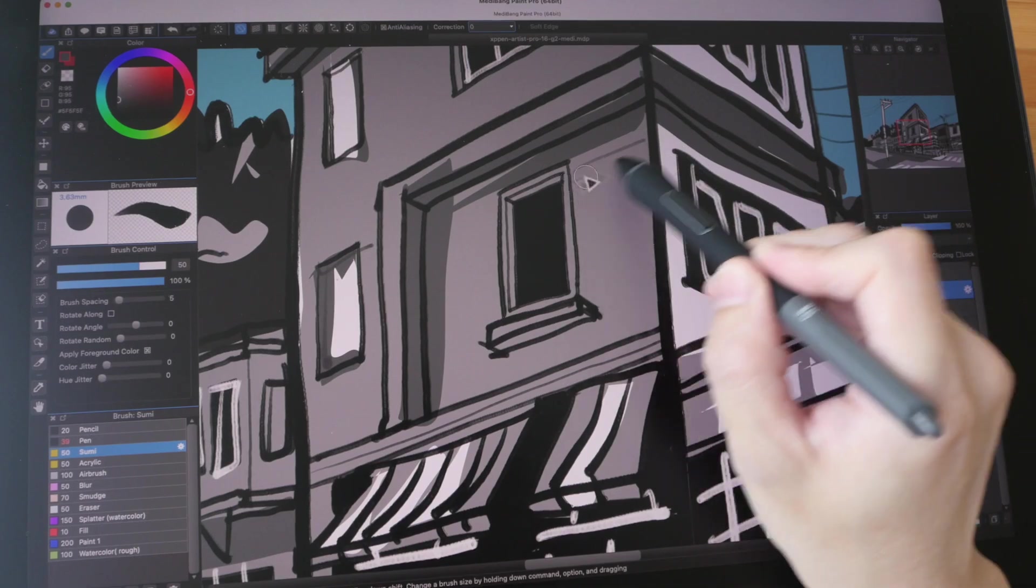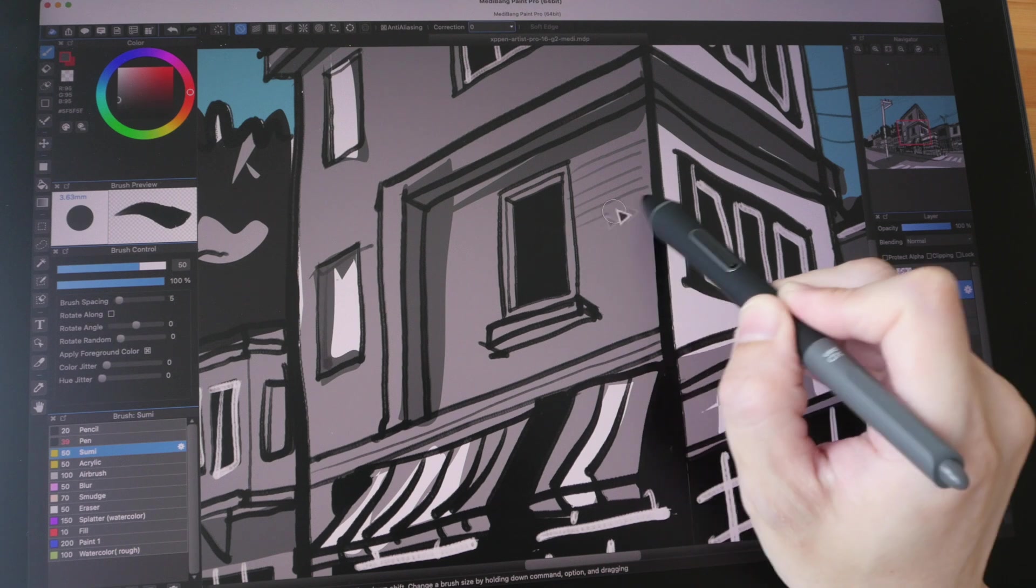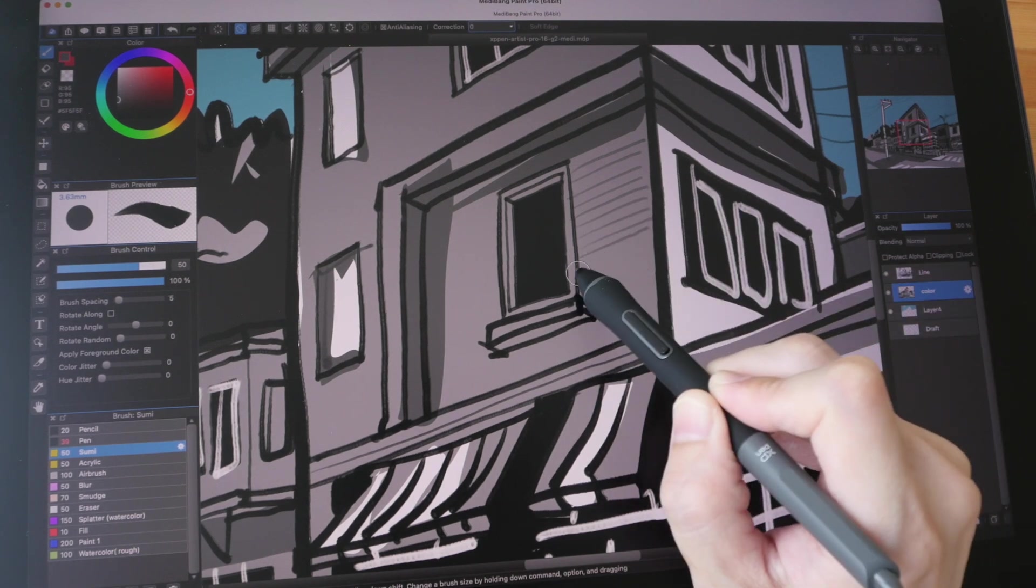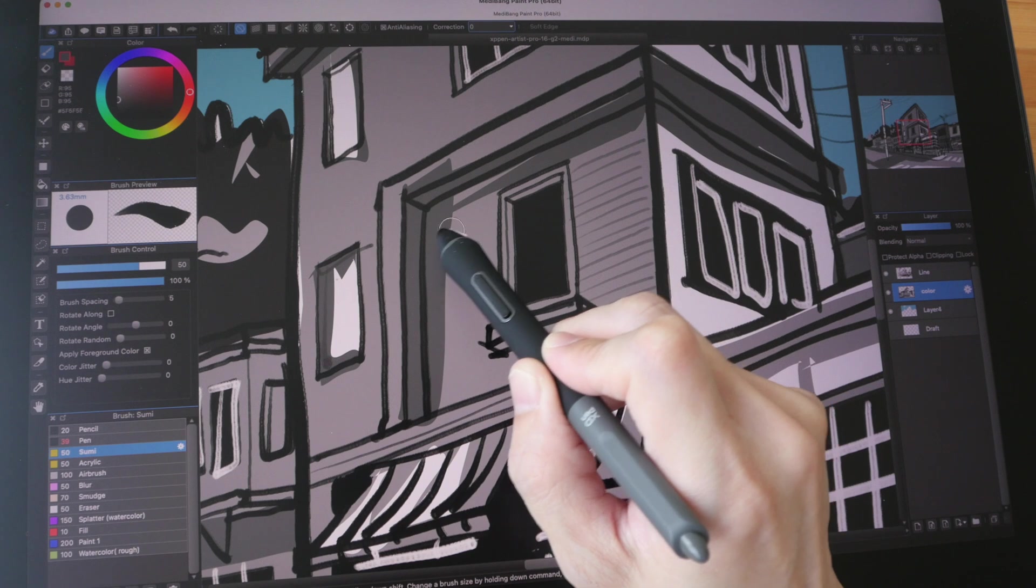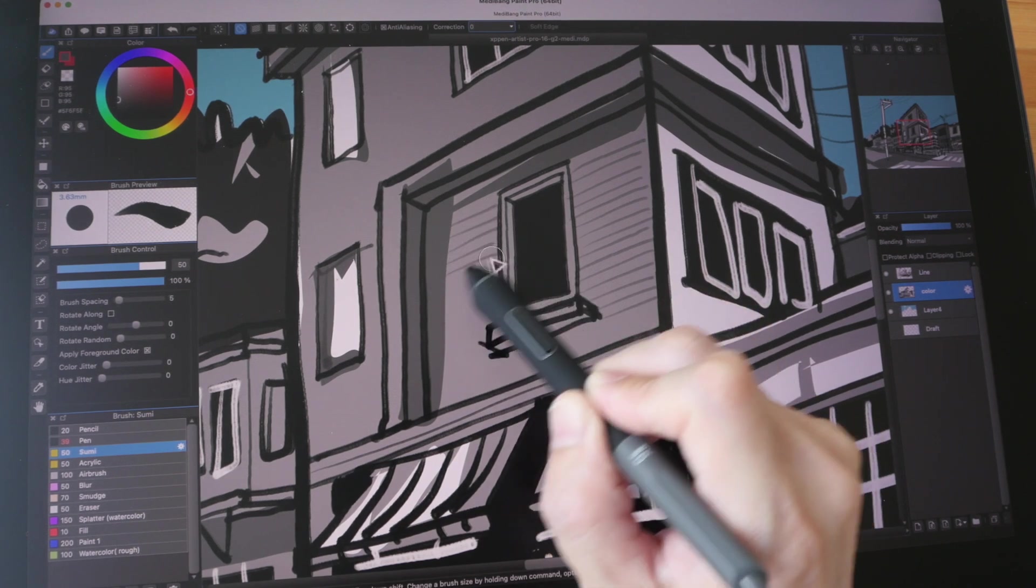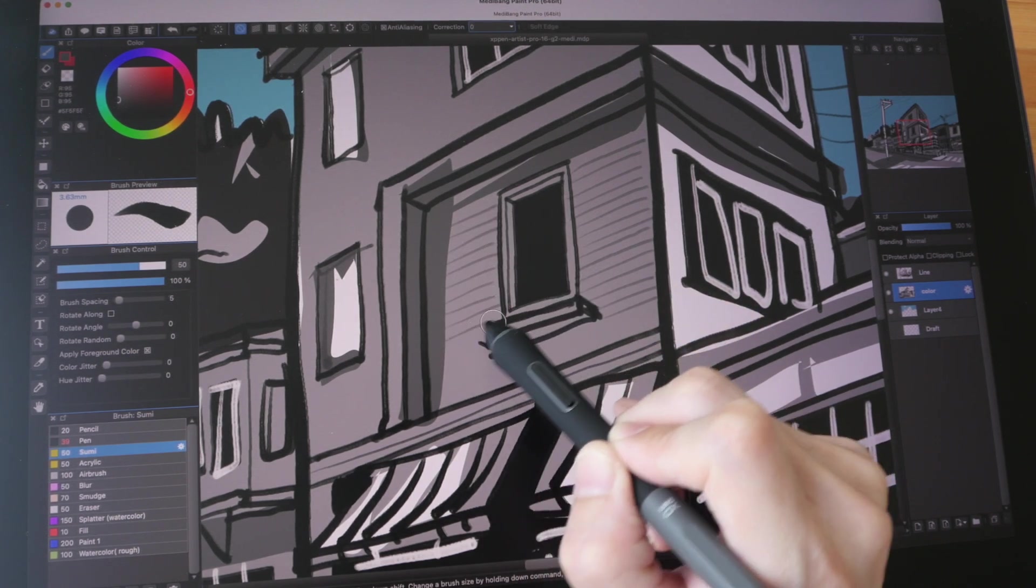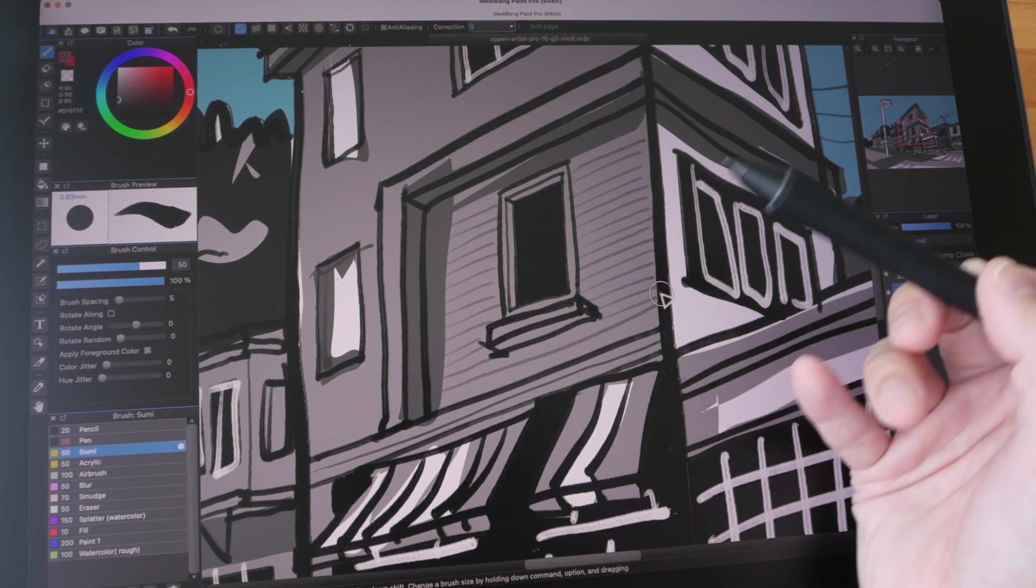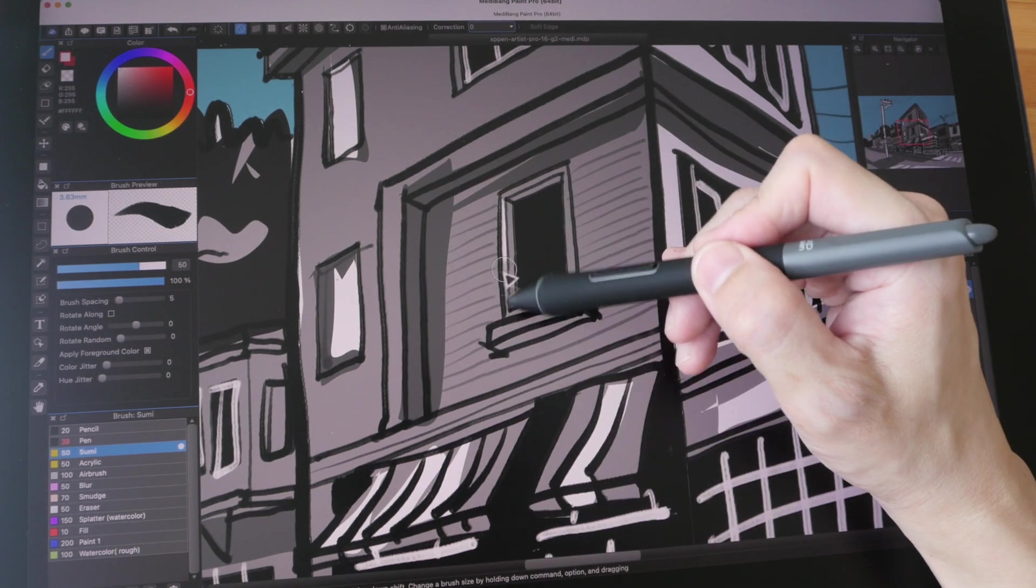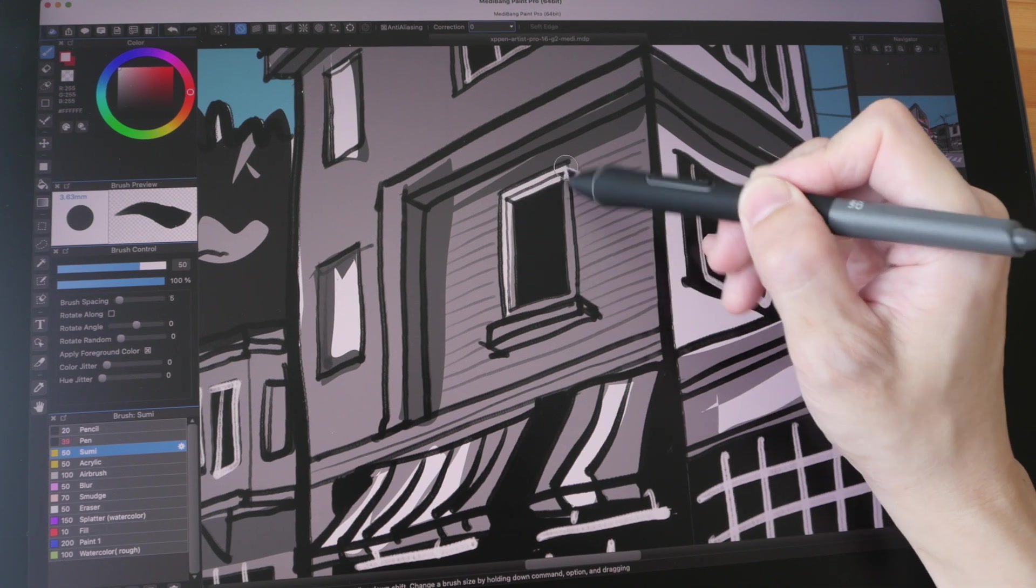So that's a huge selling point for me. And this is also the first pen display in the world that features 16,000 levels of pressure sensitivity. In other words, this pen display has pretty good drawing performance. And the price of this pen display at the time of this video is $509.